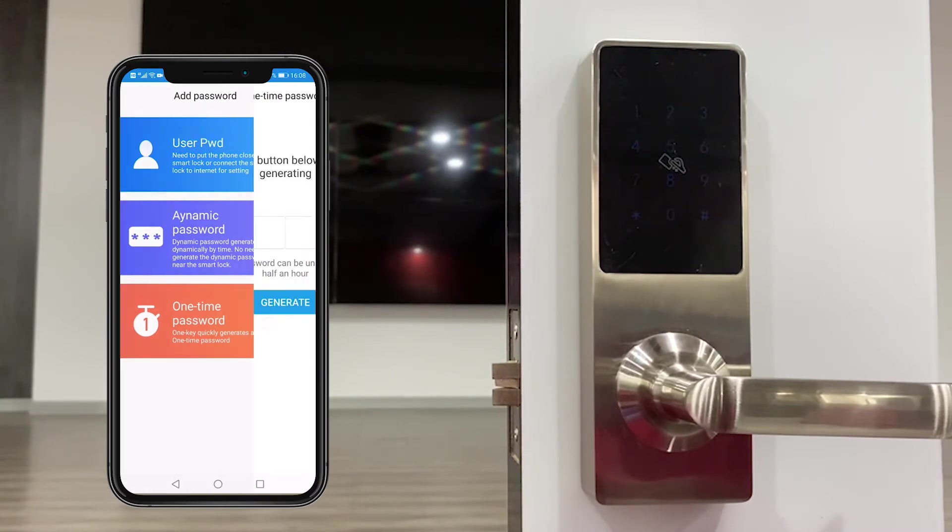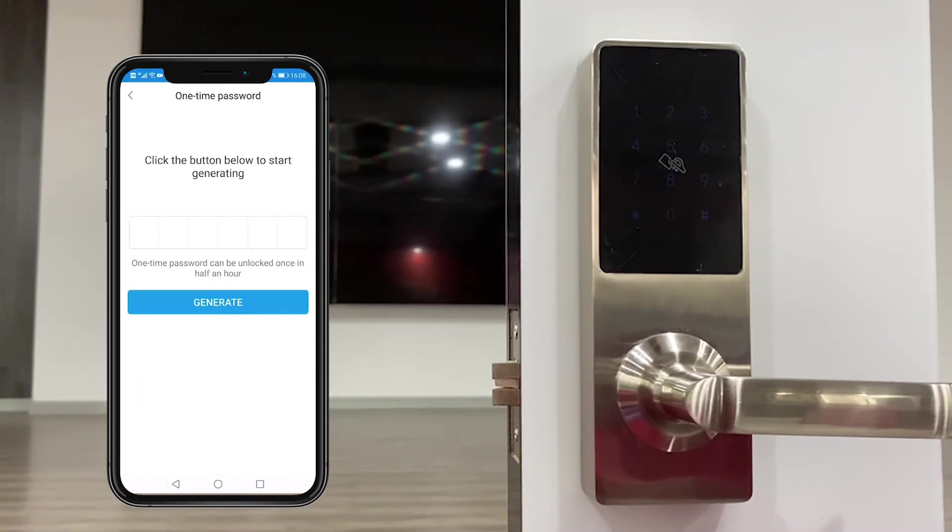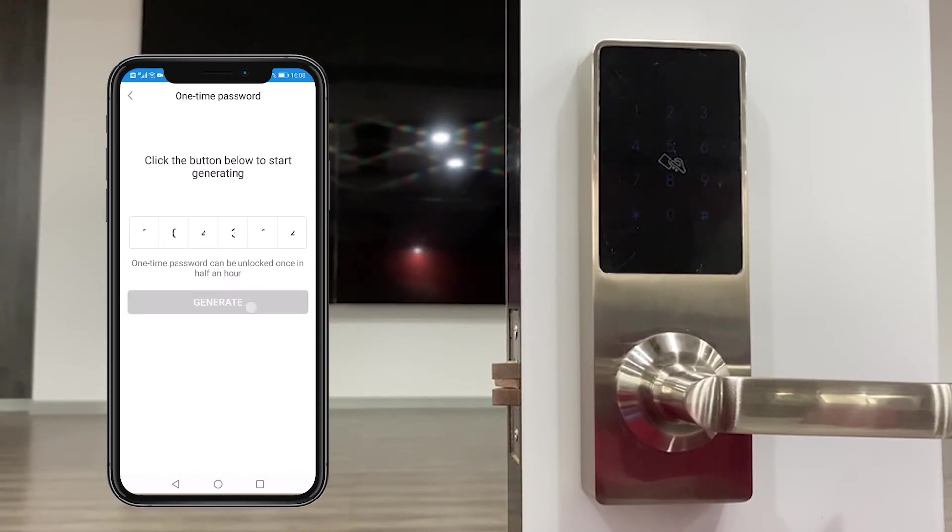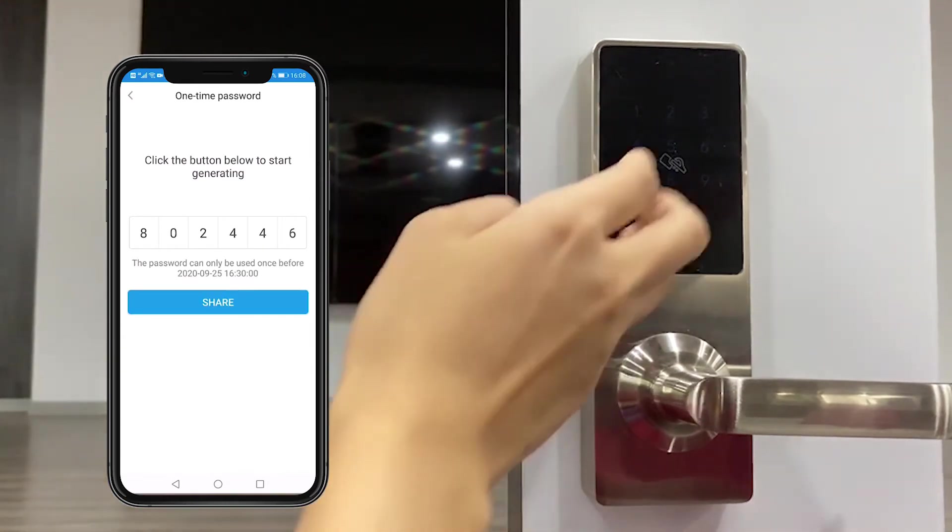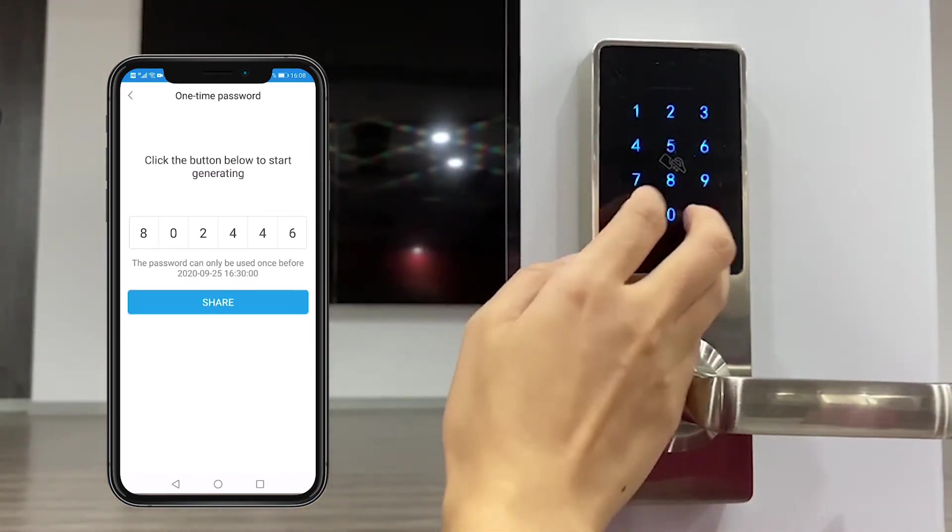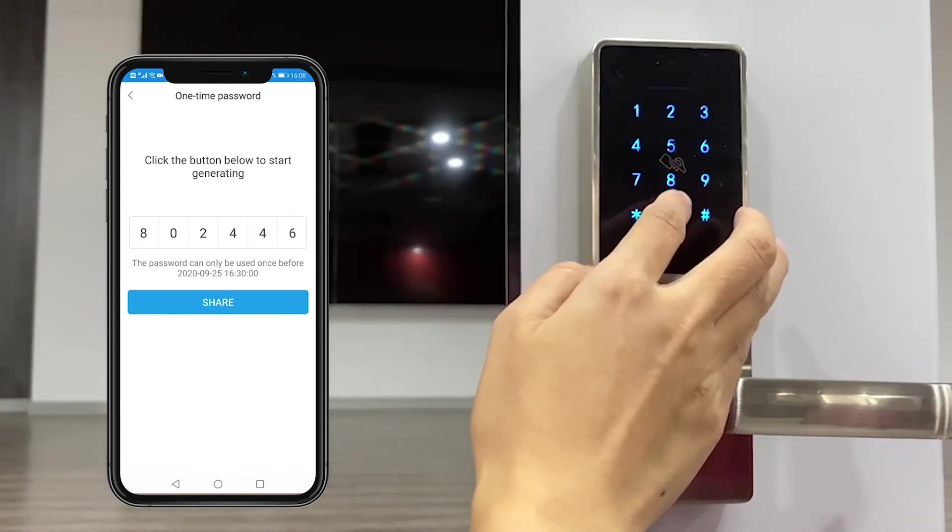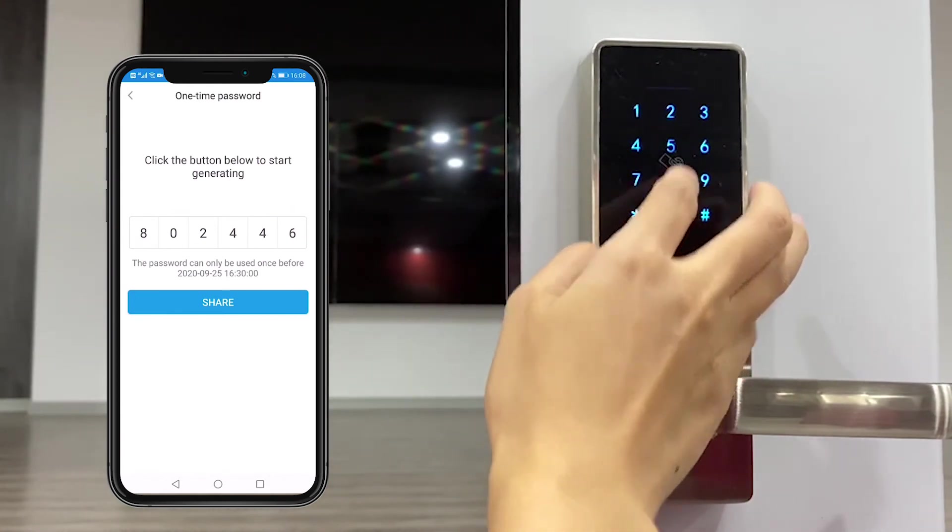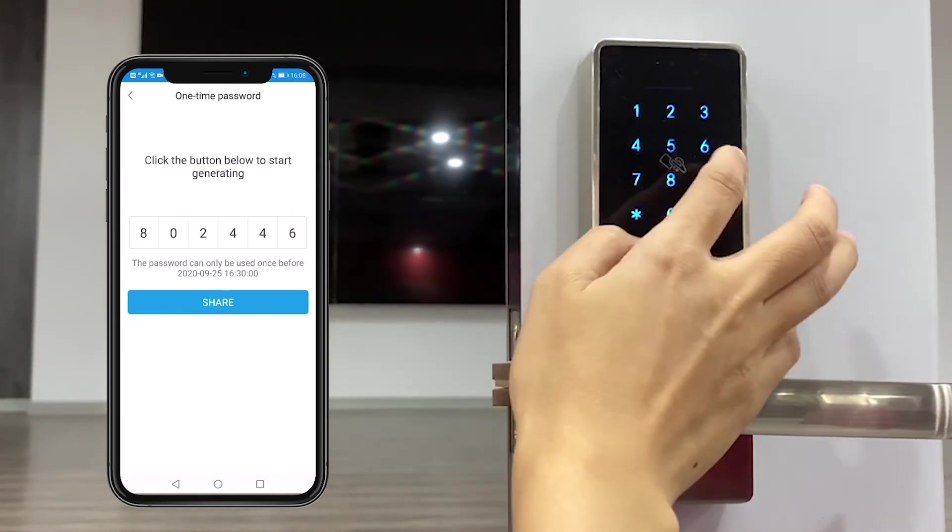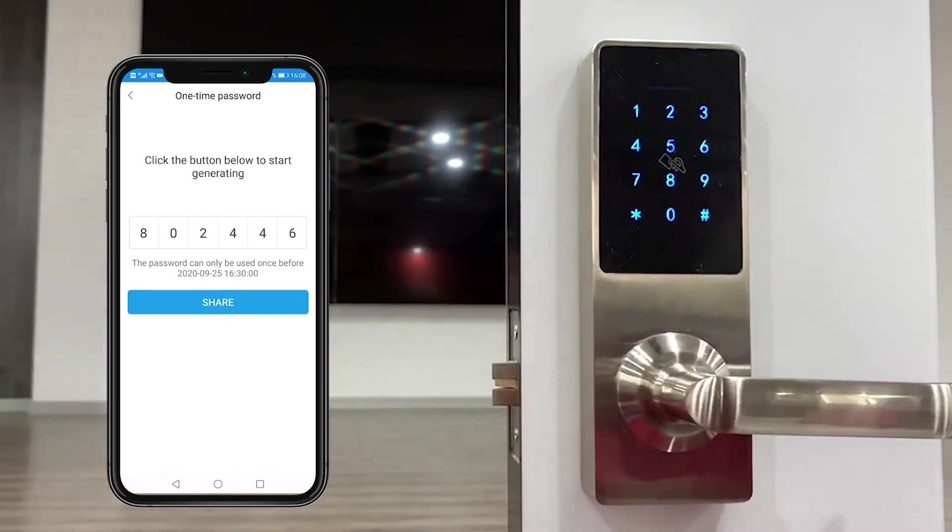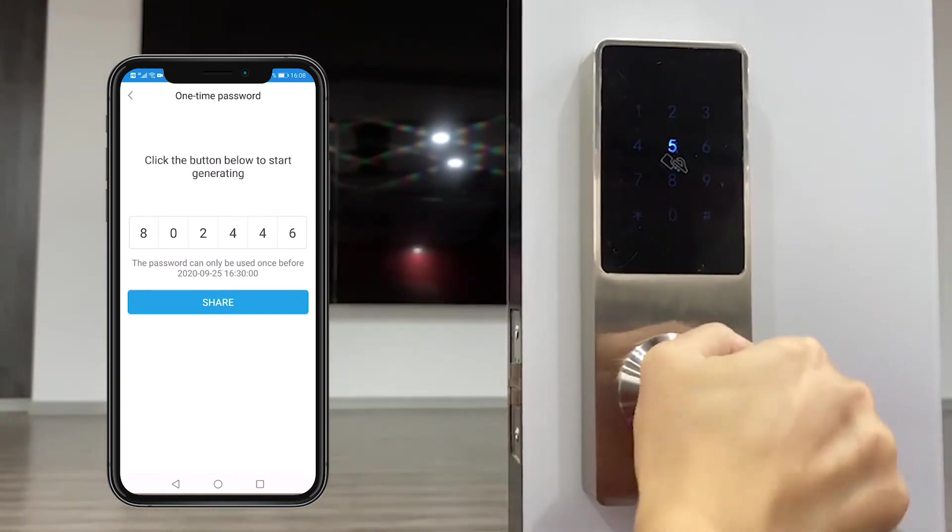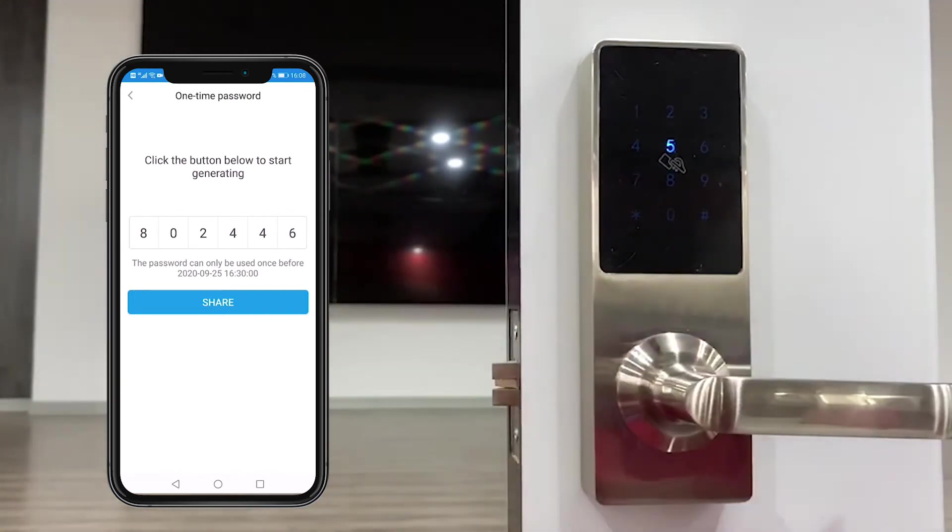One time password, this one is valid for 30 minutes only. We generate it randomly by the system. Use it to unlock. 446, okay.